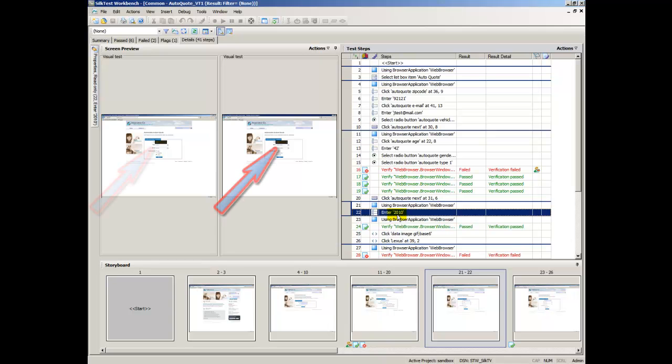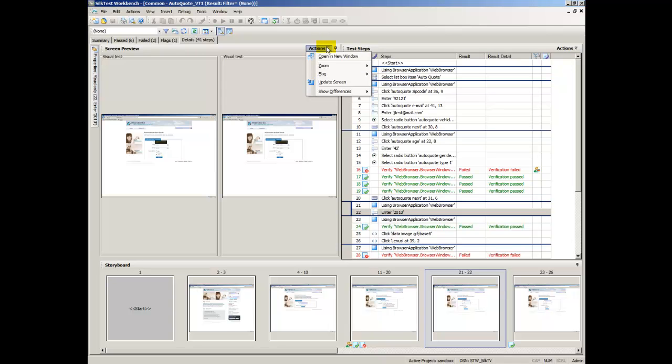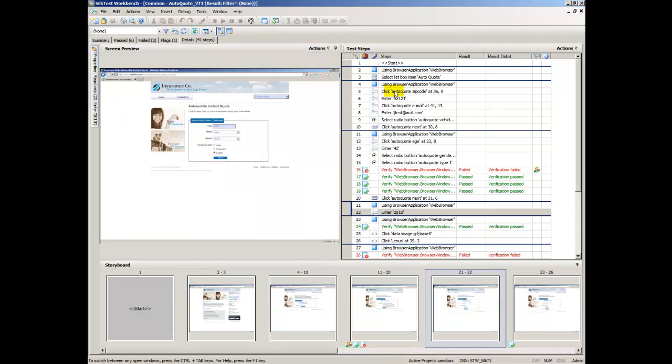The control for this step is highlighted by a black box. In the Screen Preview, the screen captured during playback appears next to the screen captured during the recording of the Visual Test. In the Screen Preview, click Actions, Show Differences, Off. The Visual Test screen closes and the Playback screen opens.